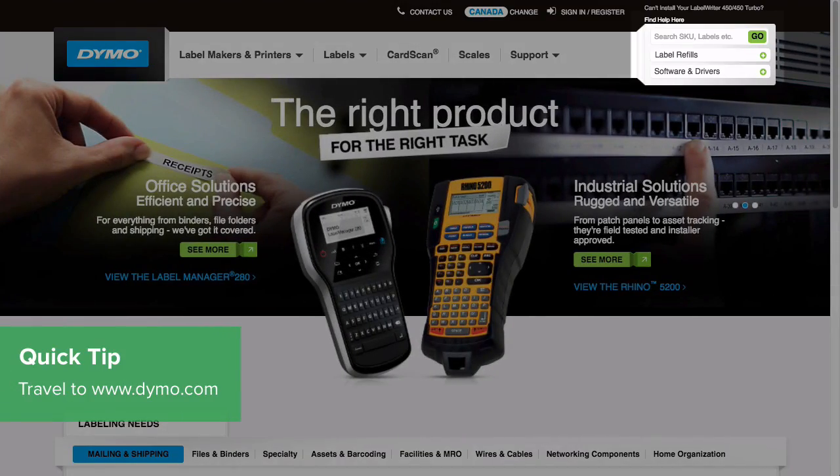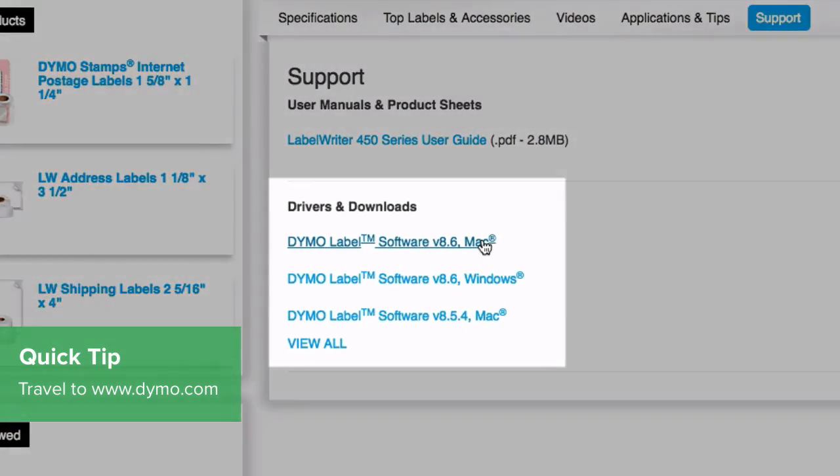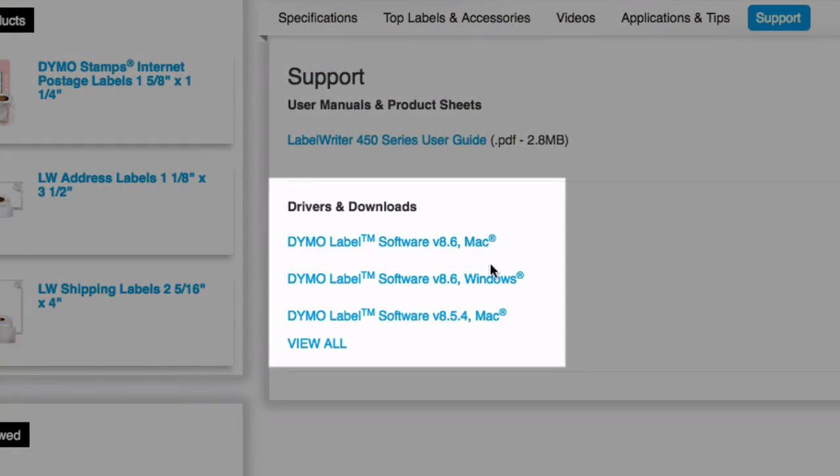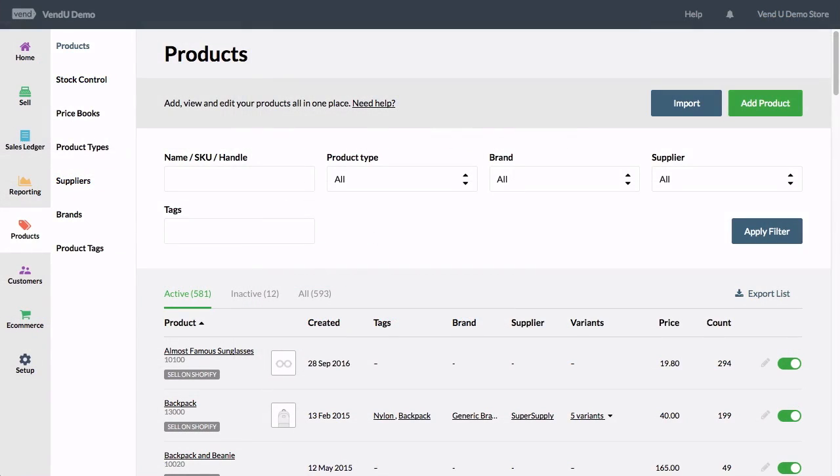First, travel here to download the software drivers required for your system. Once installed, you're ready to begin printing barcode labels for your products in Vend.